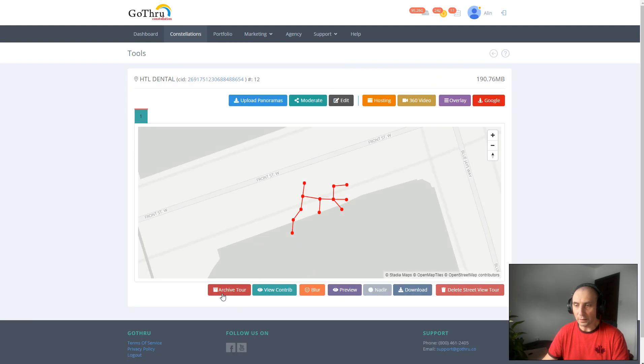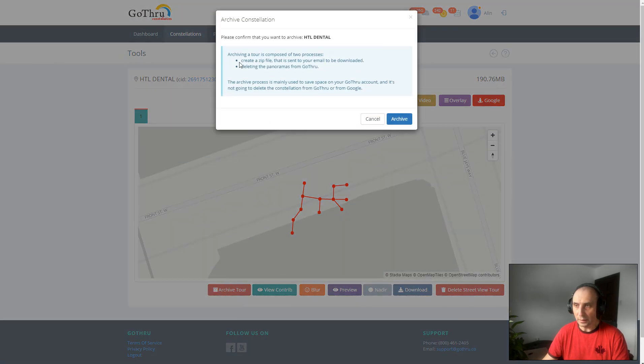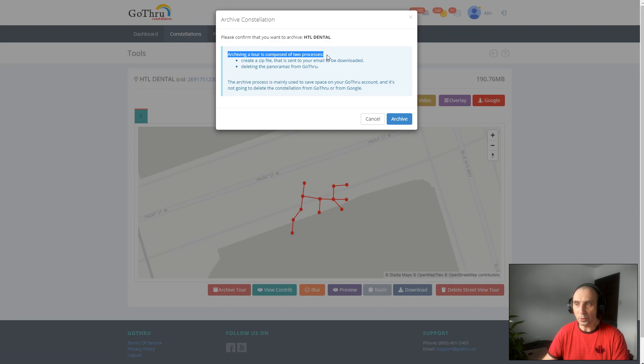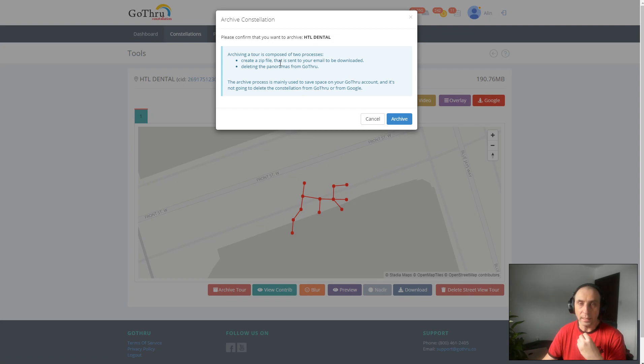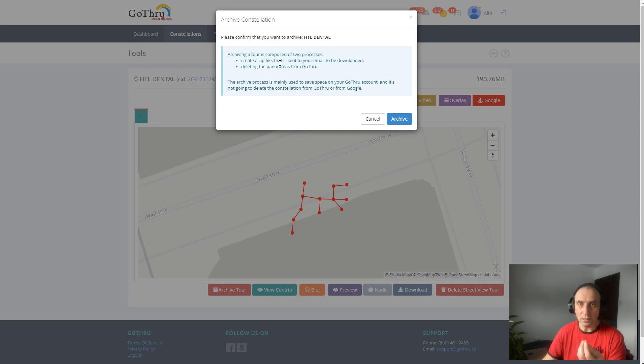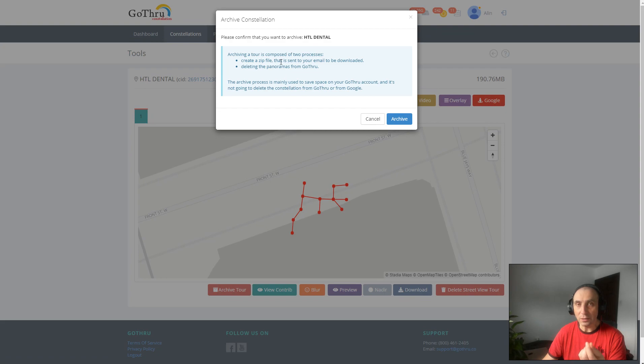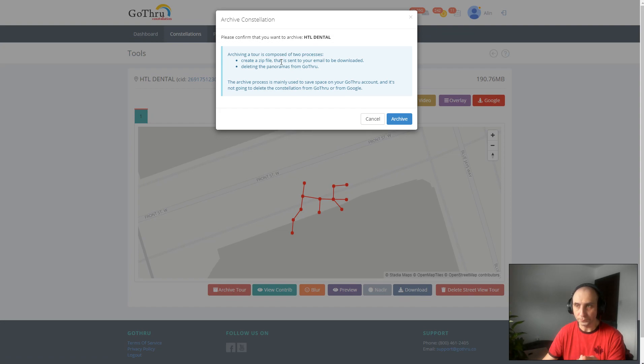We're going to click on it and explain that this process does two things. One, we're going to take all the full-size images and create a zip file, and then we're going to send to your email a link to download the zip images. You have to do the download within two weeks from the moment we send the email, because after two weeks we're going to delete the zip from GoThru.